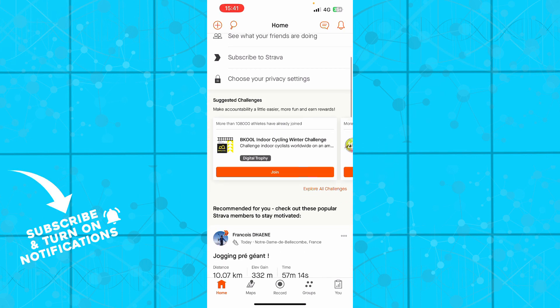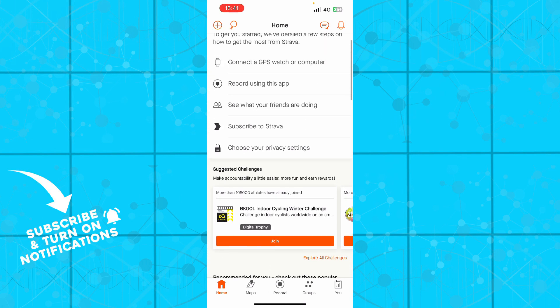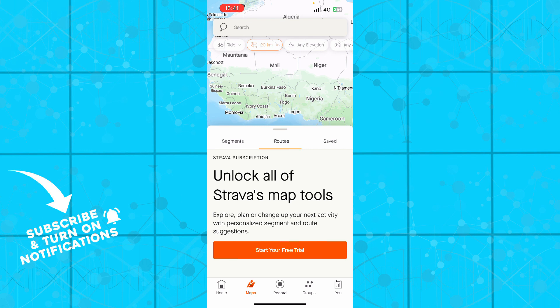You can always, if you want to, start your free trial and unlock all the Strava maps tools, so you have the full experience of the application if you, of course, want to do that.